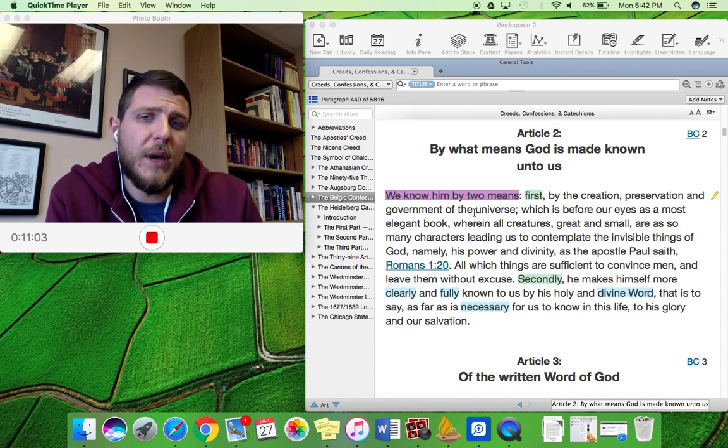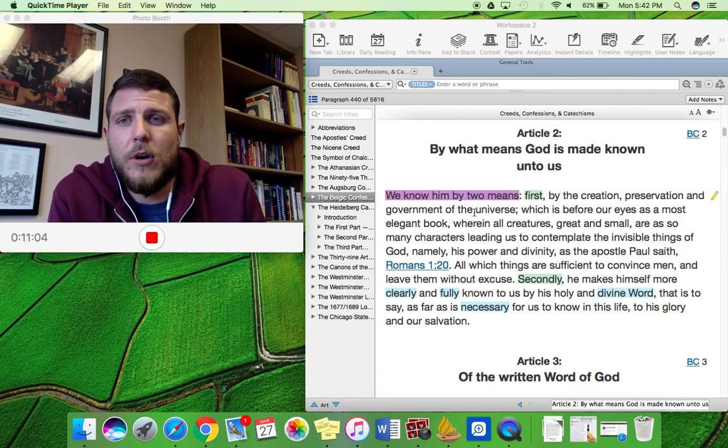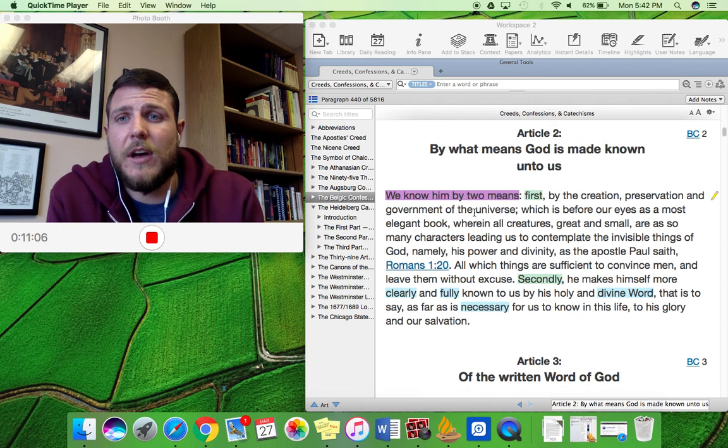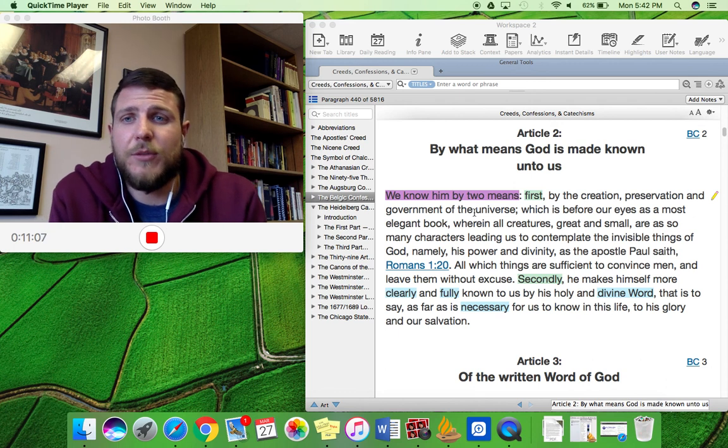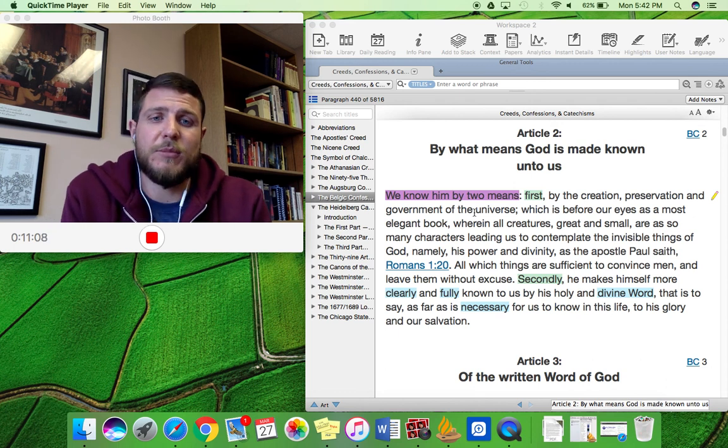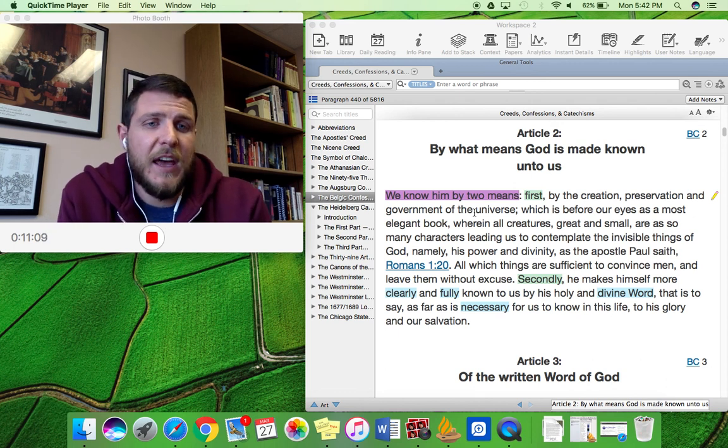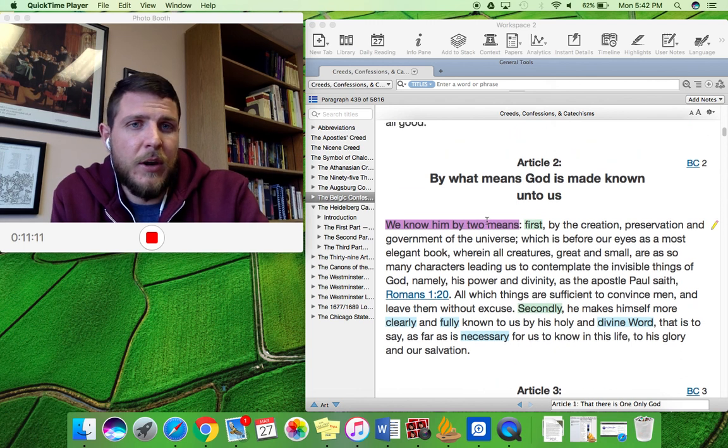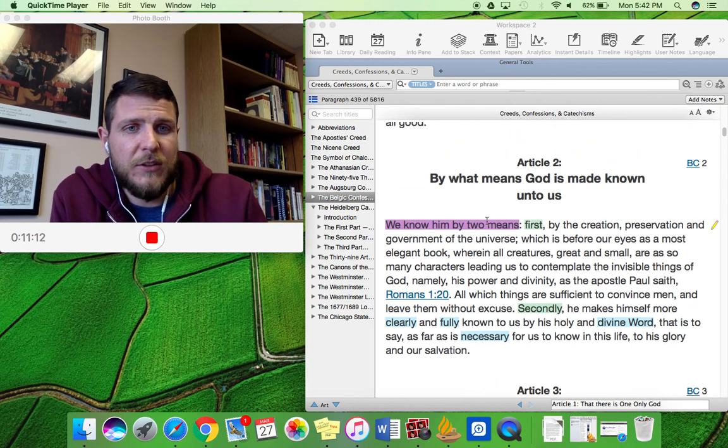So there you have it. Those are the four doctrines of scripture, which you can remember with the acronym SCAN, and we find them all here in Article 2 of the Belgic Confession.